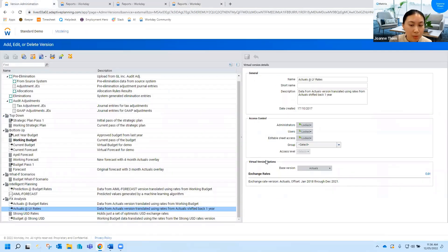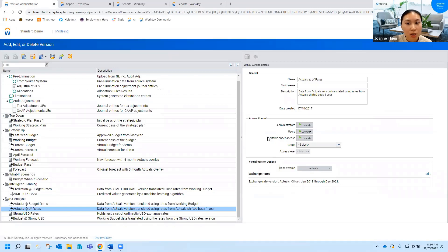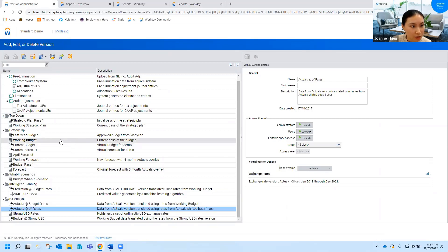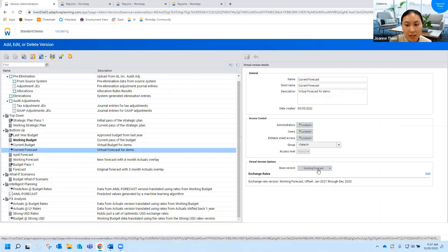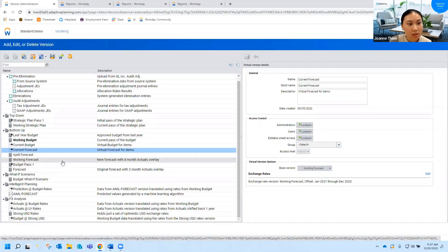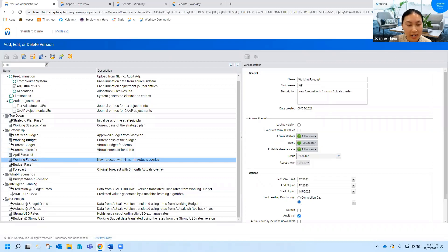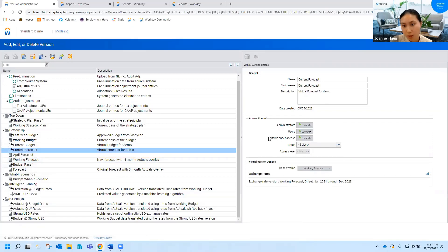One other thing to point out with virtual versions is this access control section. So at the moment it says hidden or locked you can't edit or plan into virtual versions you still have to go to the base version to plan anything in here. So if I go to the current forecast which I've just created you can't plan into it you actually have to select the working forecast from the top right hand corner and plan any data in there. So the only options you have are hidden or locked just because of that.